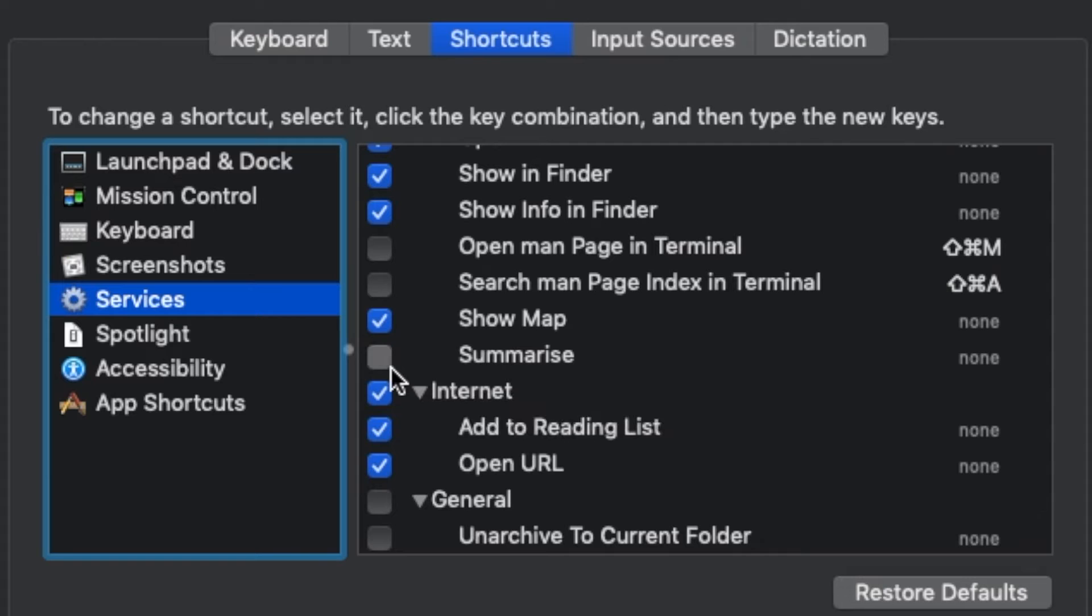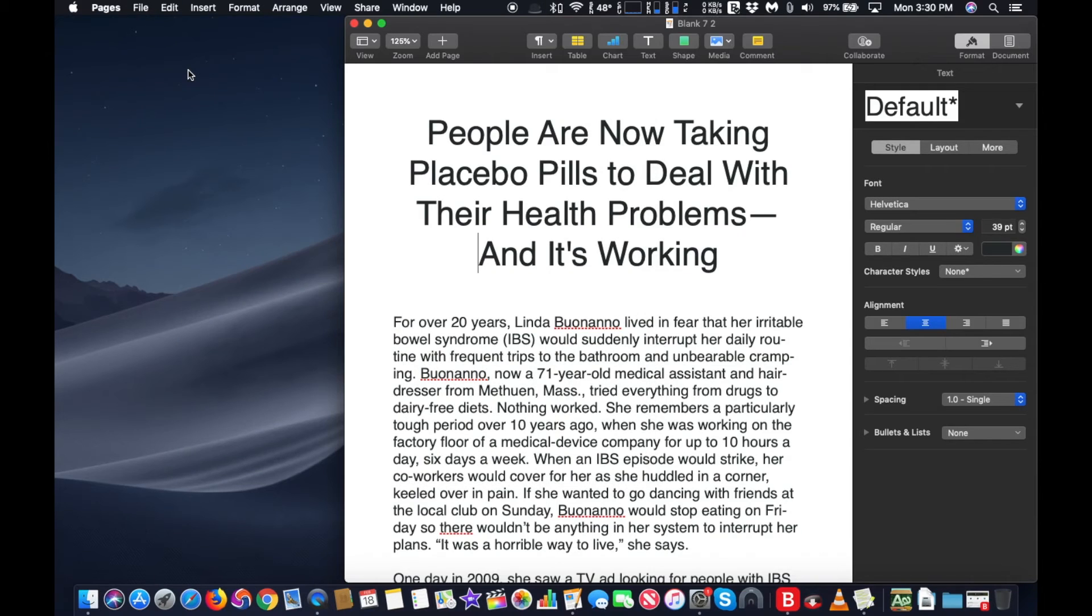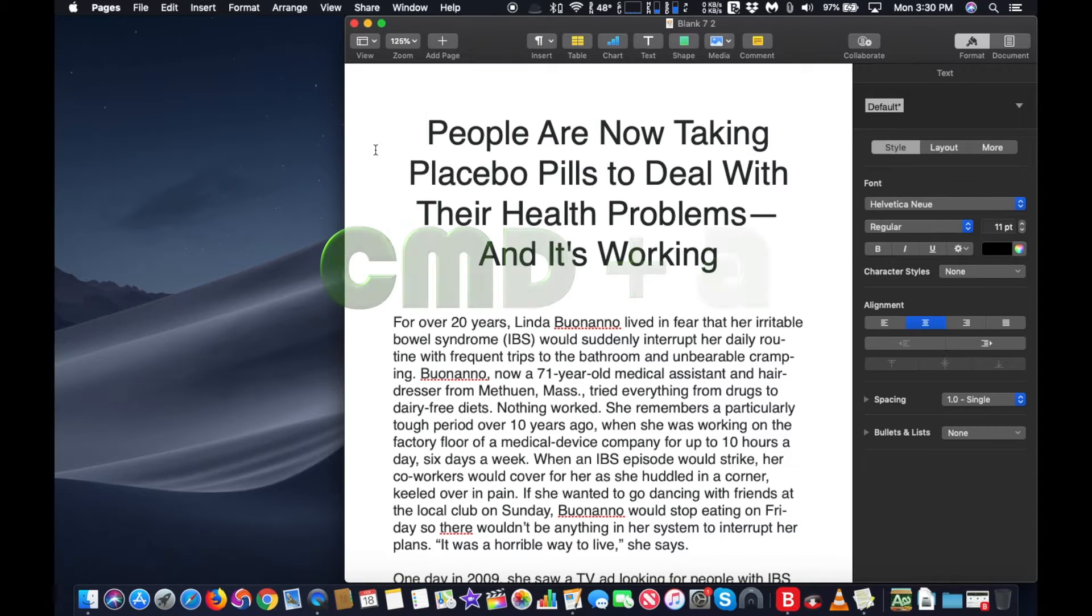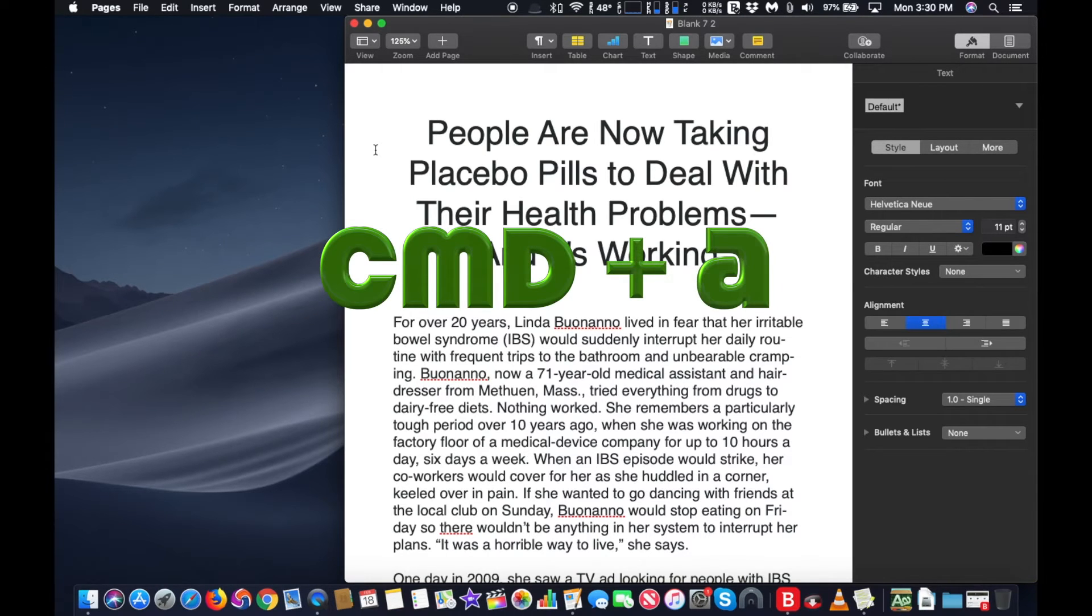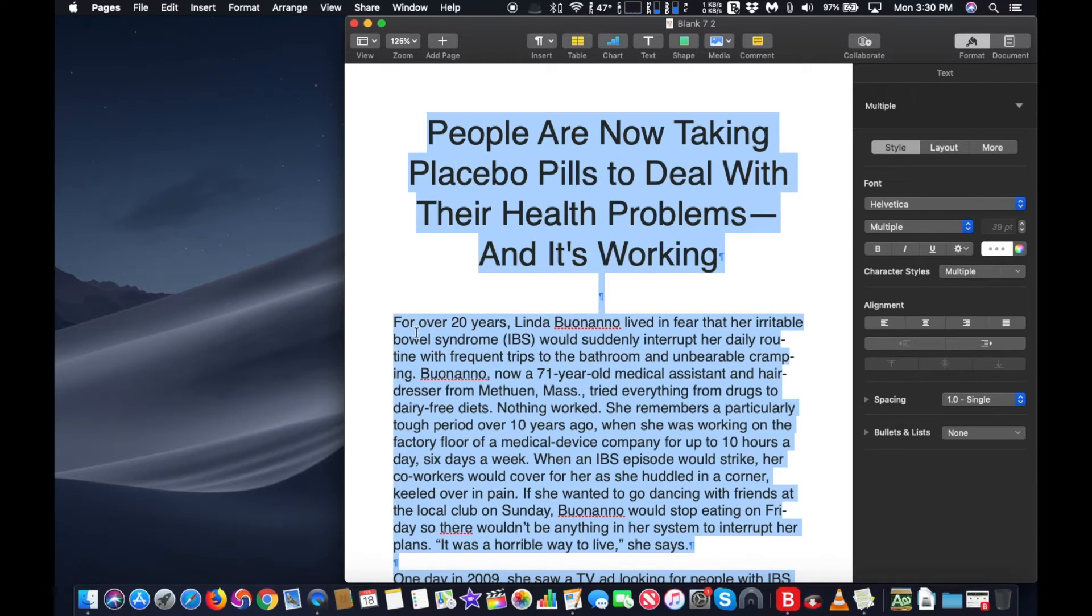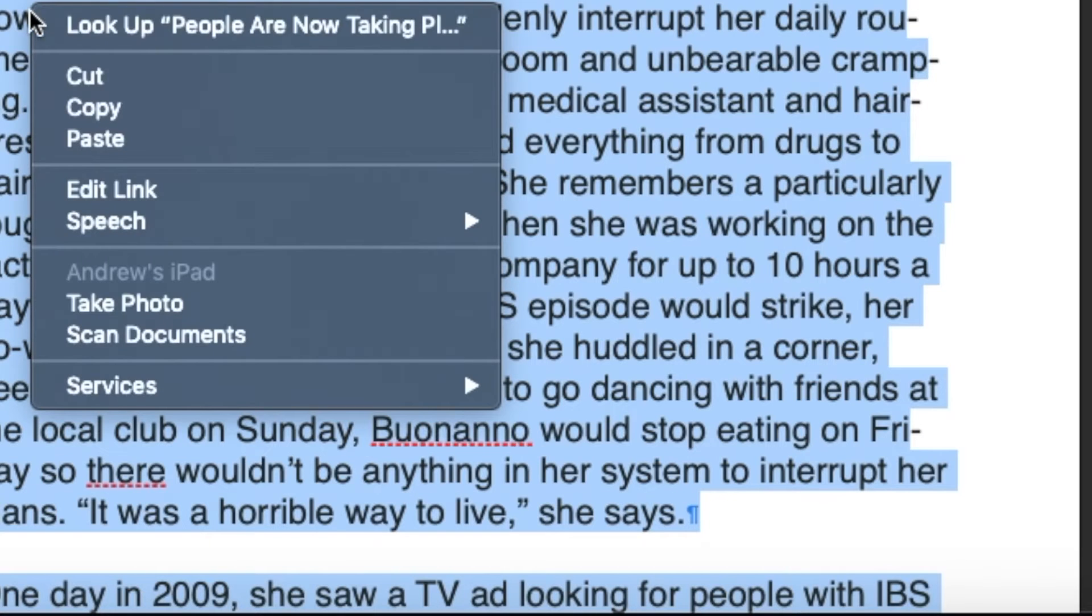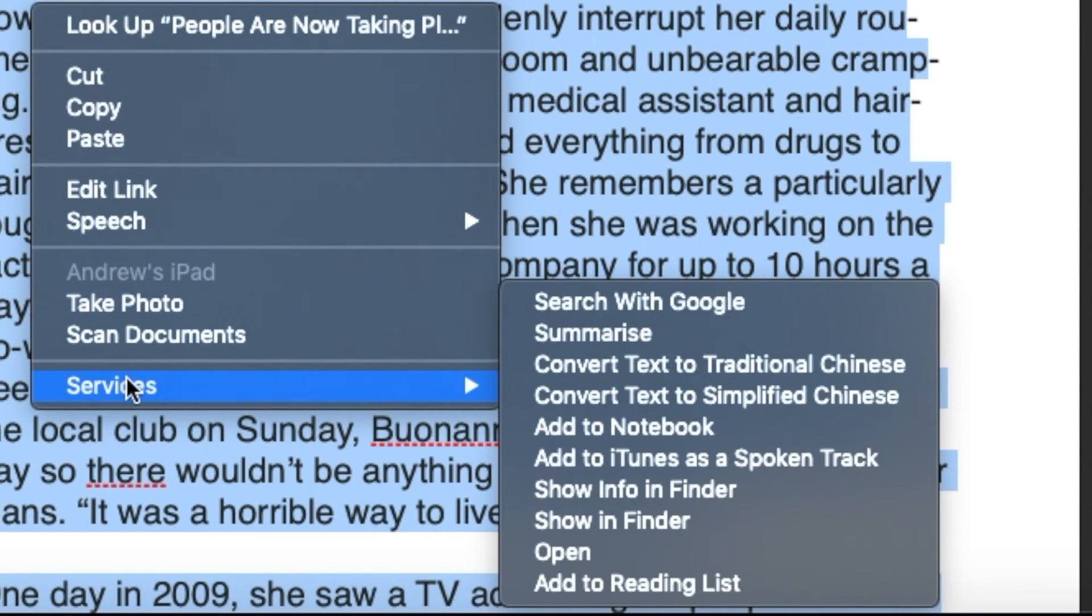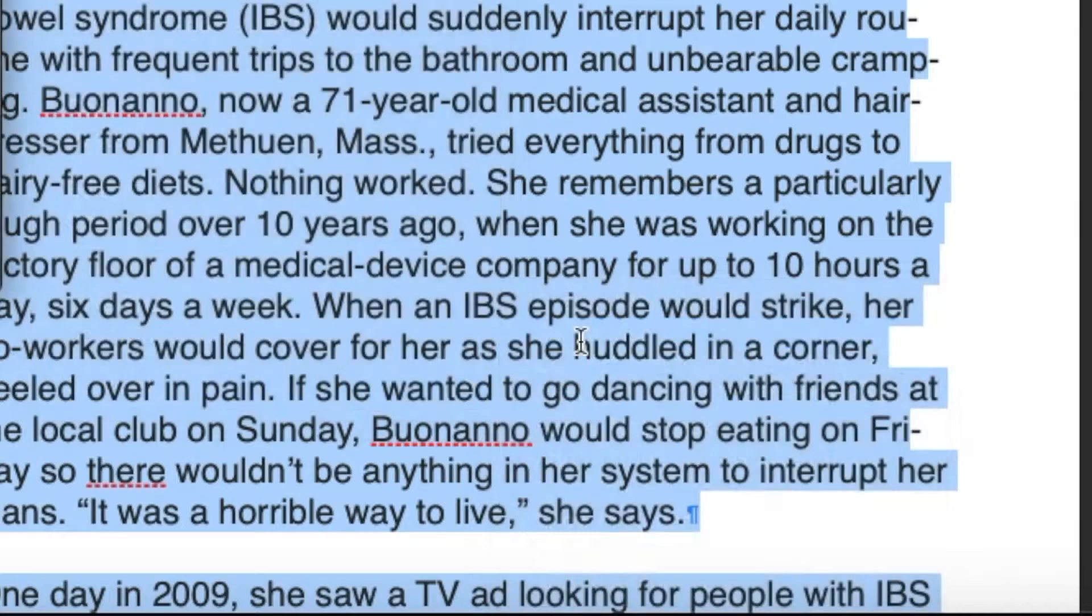Now that Summarize is on, you can easily access it whenever you highlight text from any native program on macOS. To highlight an entire text, press Command and A keys. Next, right-click on the selected text and go to the Services menu. Last, select Summarize from the list of services.